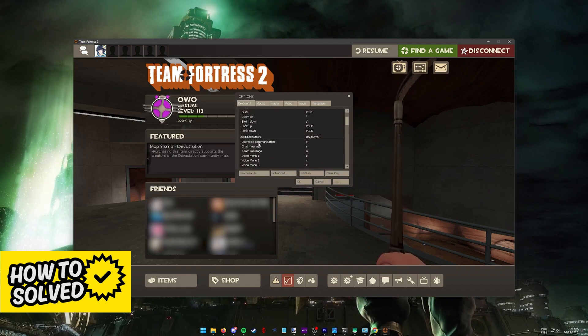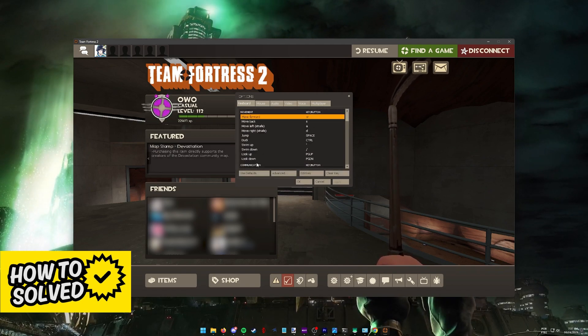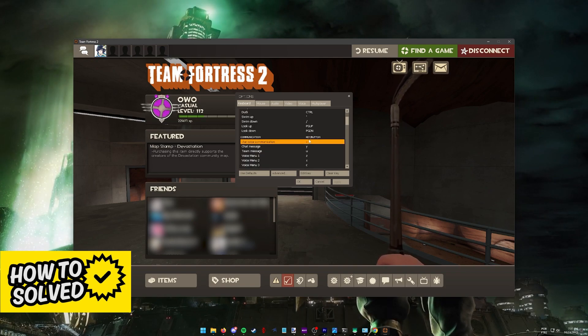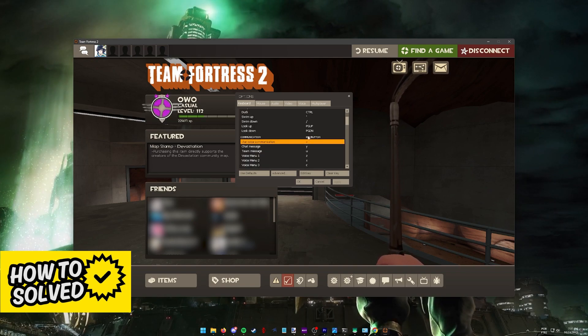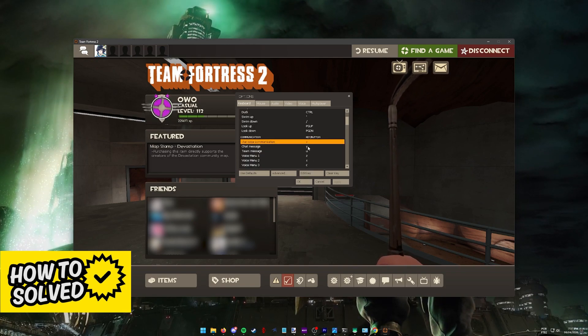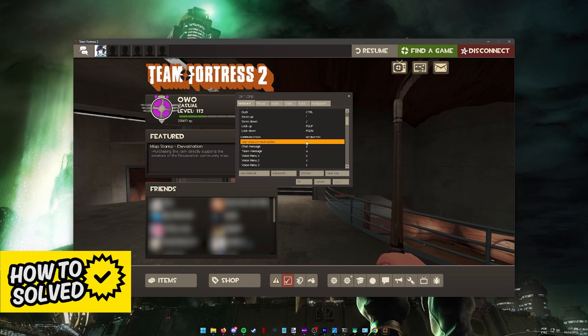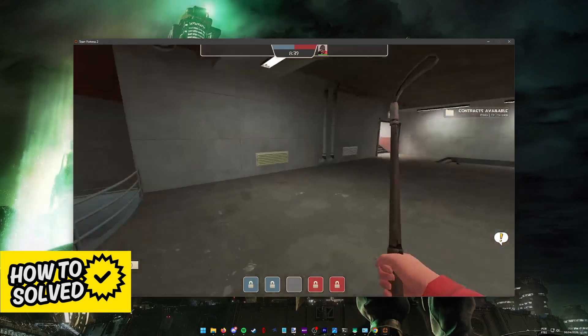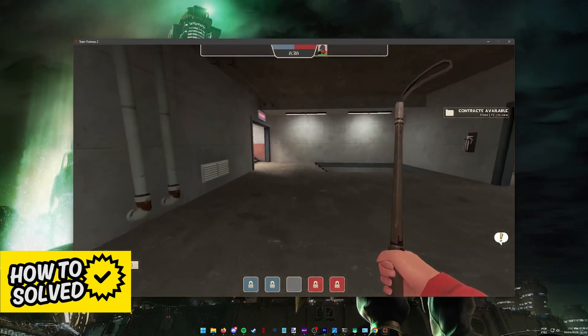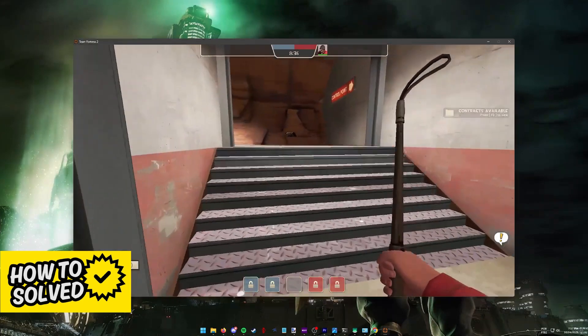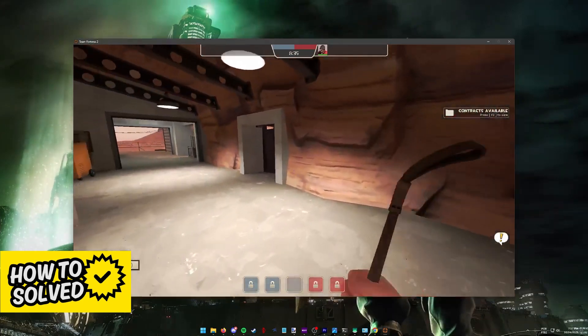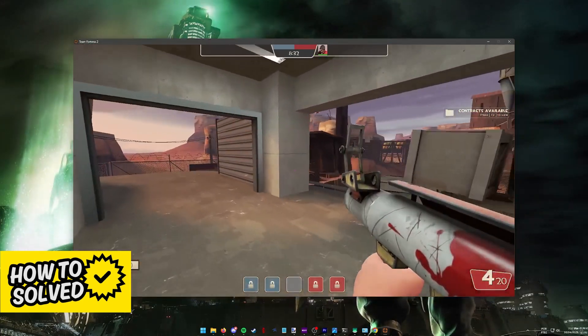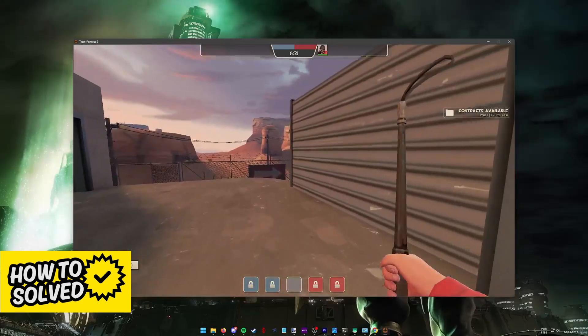Go into the keyboard settings and on the second category communication, you can change the default key bind to talk in voice chat. As you can see, for me it's set to V, so every time that I press and hold V, I'll be able to talk and my voice is going to get detected and transmitted over voice chat.